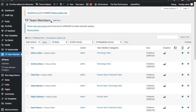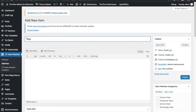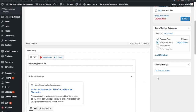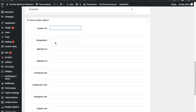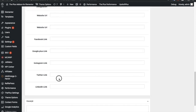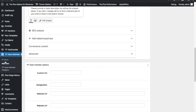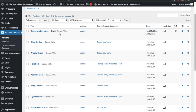Once you have TP team member, in Add New you can enter the team member name, their category, their feature image, as well as their other information. You can see all of the information is available here. Once you have all the team members created, you can see we already have created team members like this.